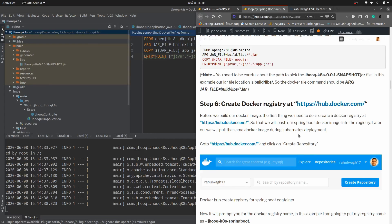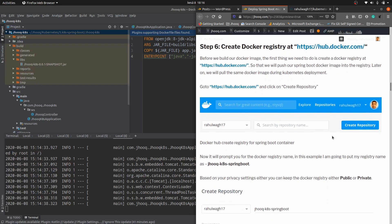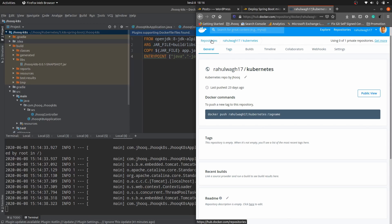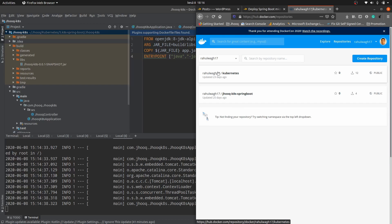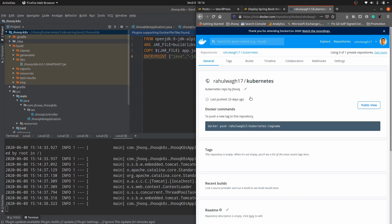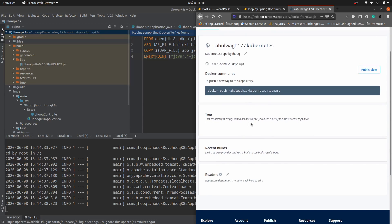Moving to step number six in the guide, we need to create a Docker registry at hub.docker.com. Register your account and create a Docker Hub registry. Here you can see my account — I have created some repositories, and this is the kubernetes repository we are going to use for this demo. Clicking on it, you can see there is no image pushed yet. In this session we are going to push the Docker image we built and ran to this repository.